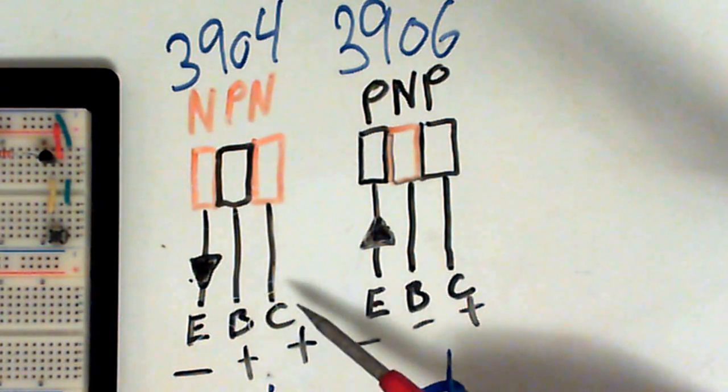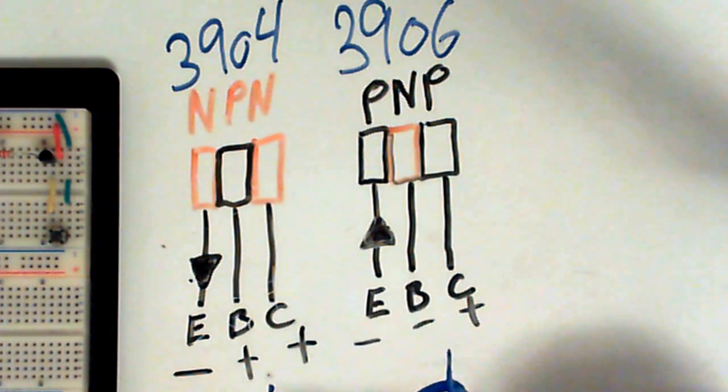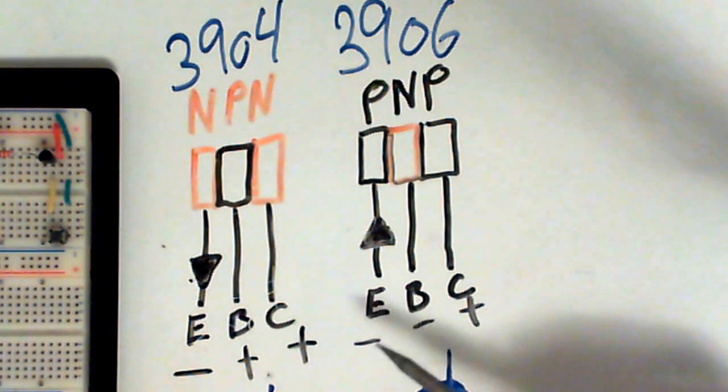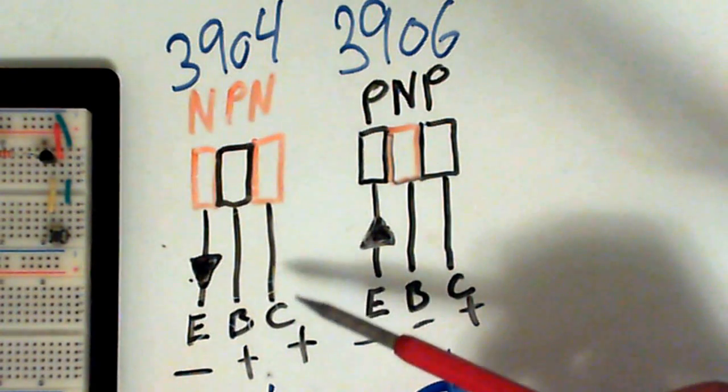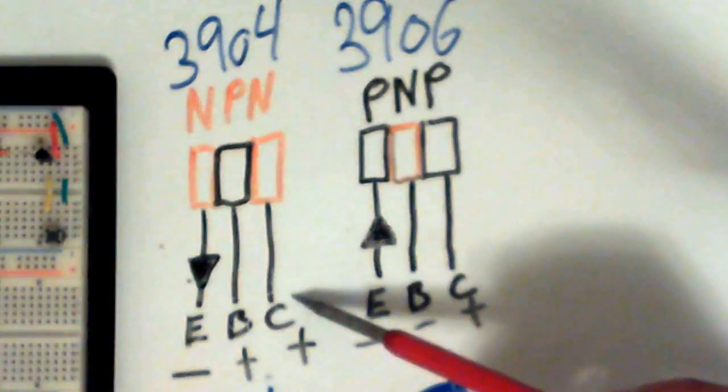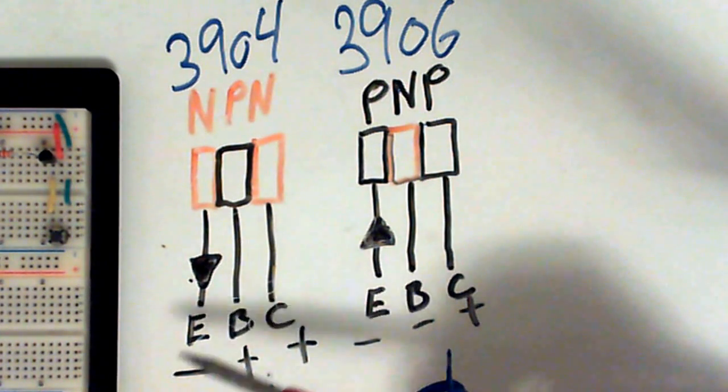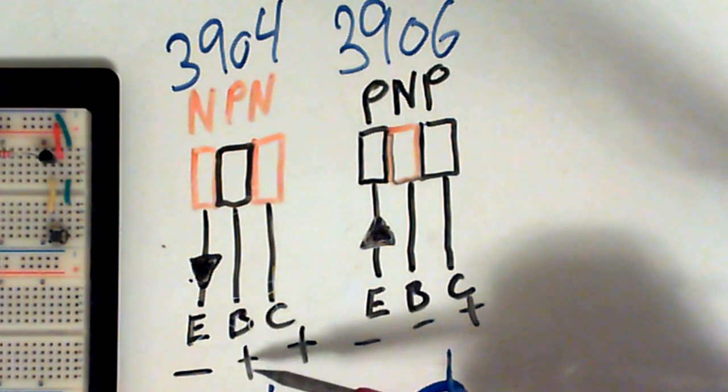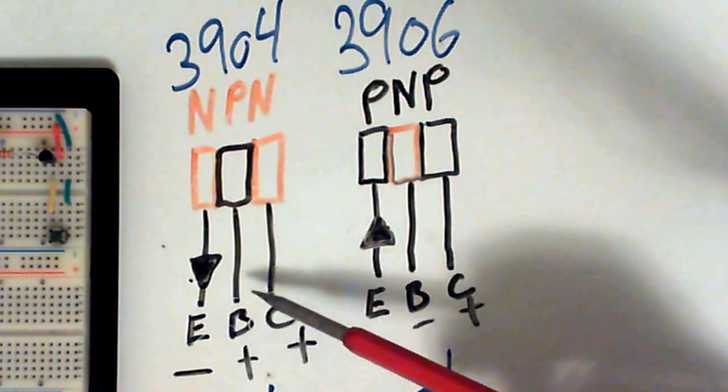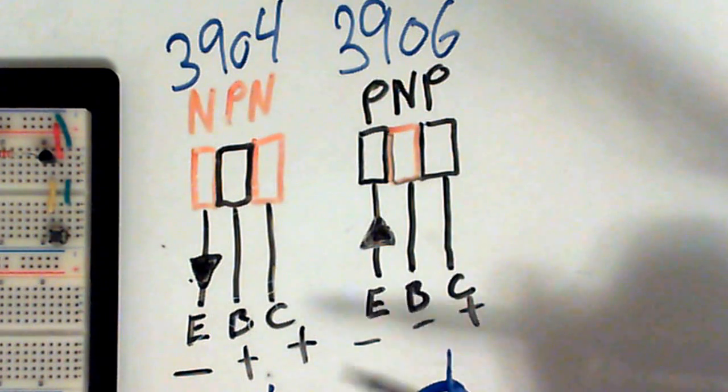With an NPN transistor, current flows from the collector to the emitter when a positive voltage is applied to the base.